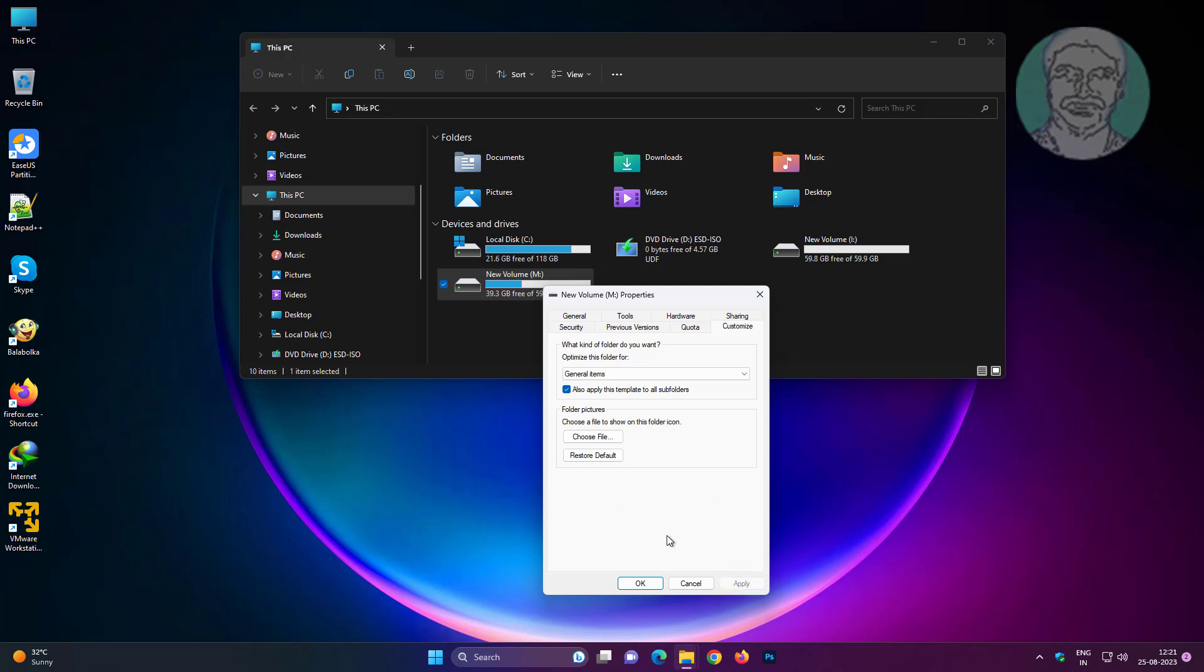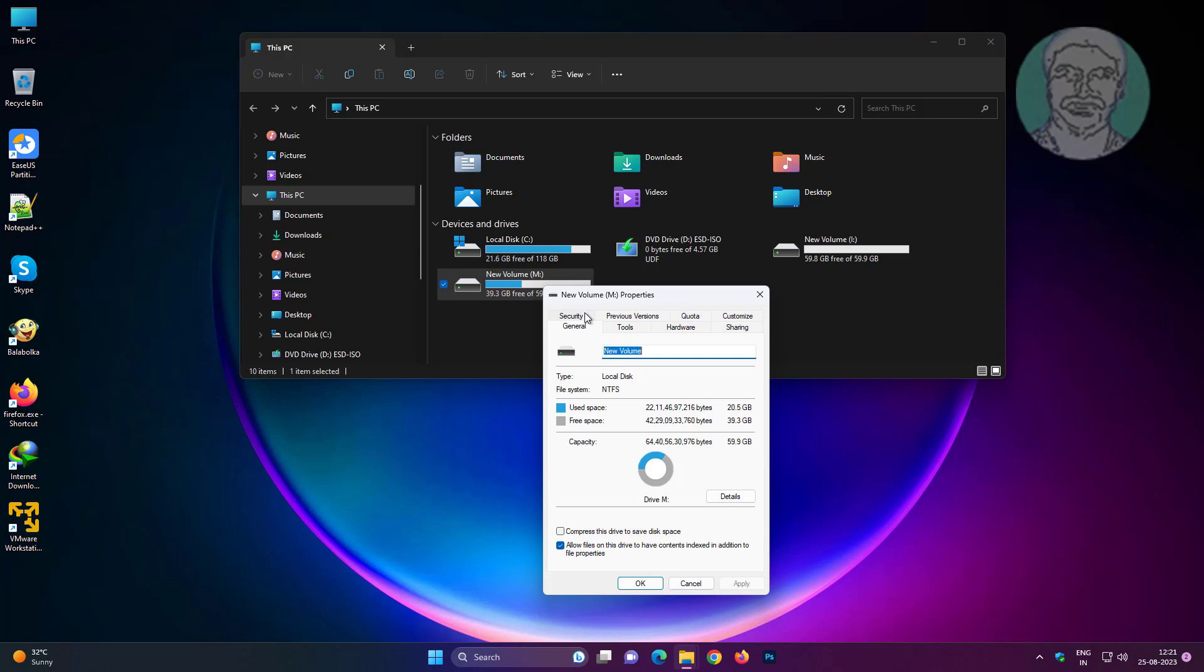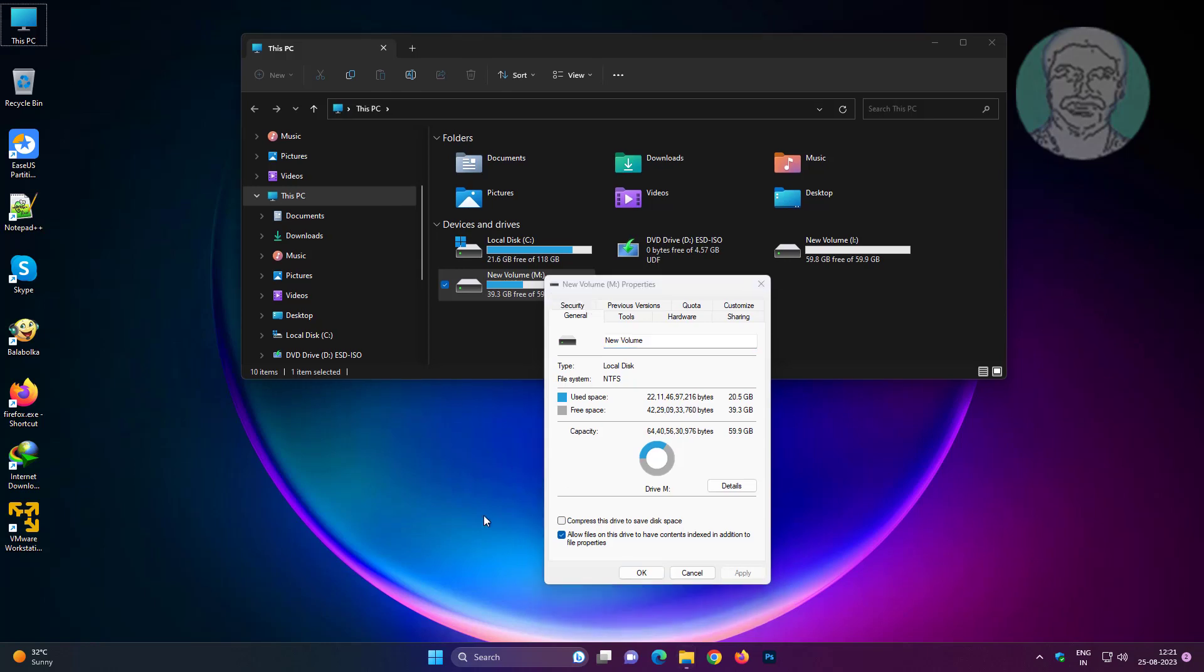Click the General tab and uncheck Allow files on this drive to have contents indexed in addition to file properties.